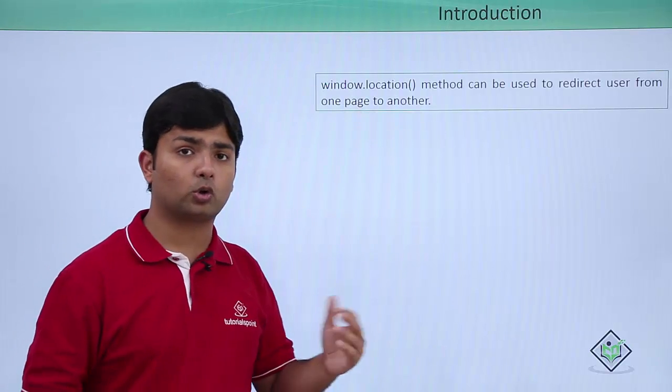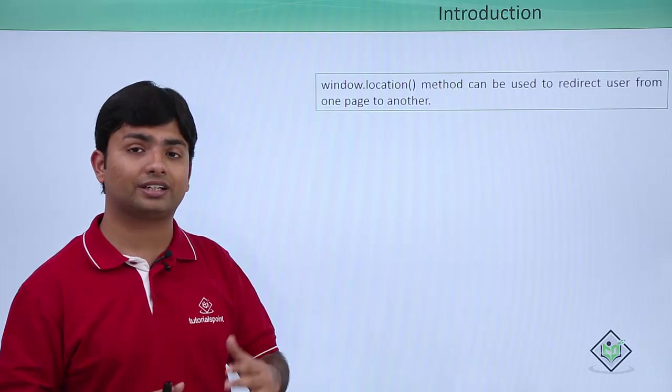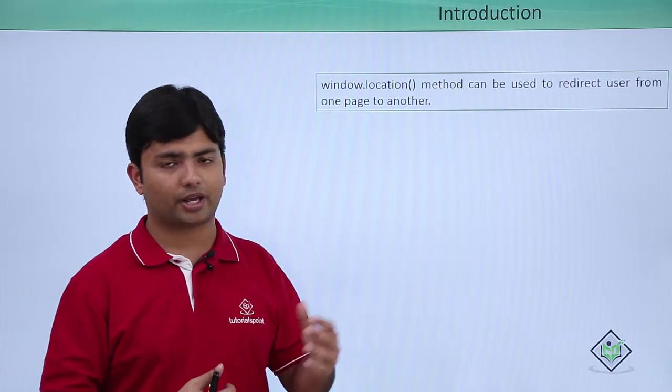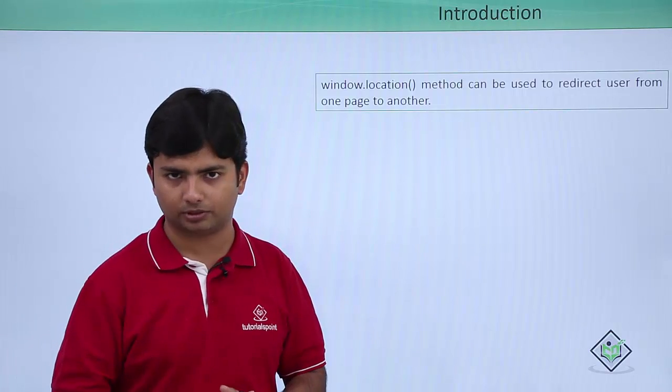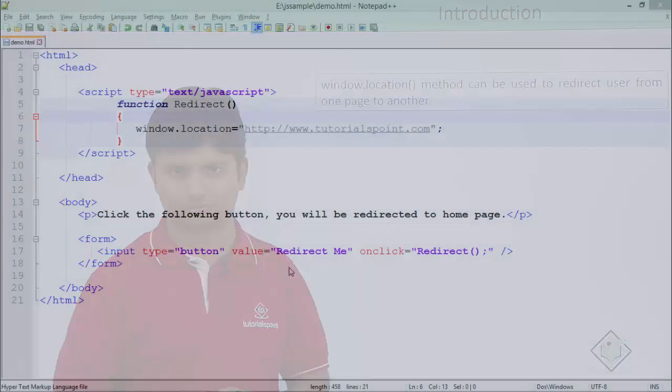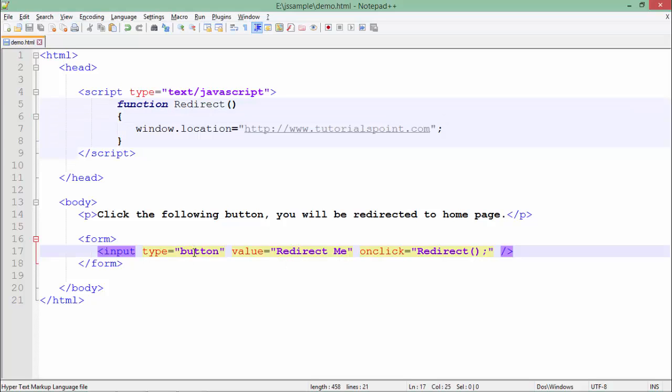In this particular program, I am simply changing the location of one page to another page. In this particular page, I have simply placed a button with the text 'Redirect Me' and when you click this will call the redirect function.